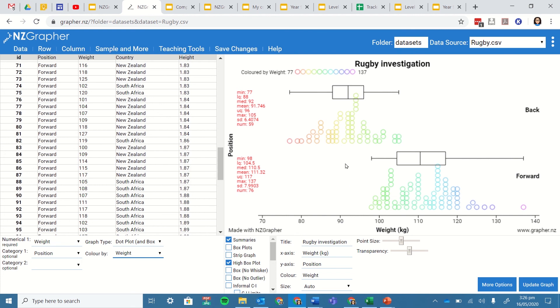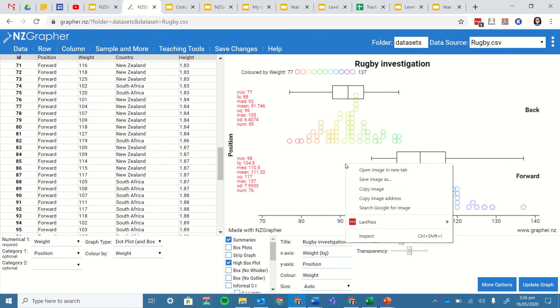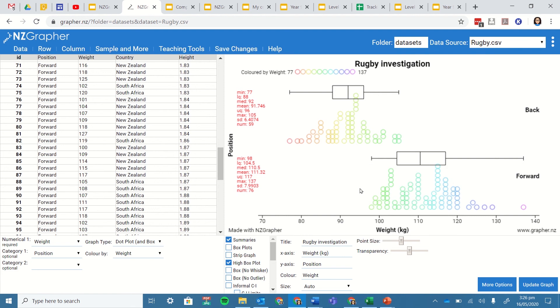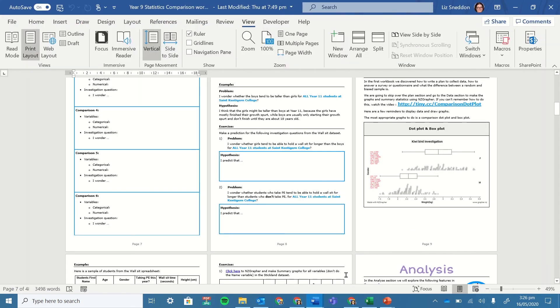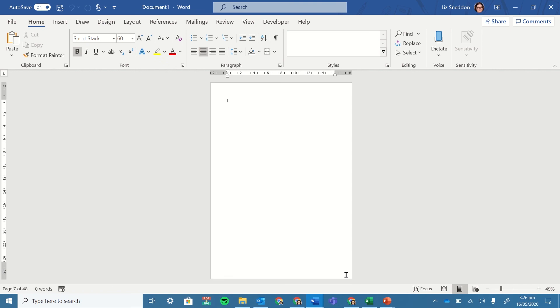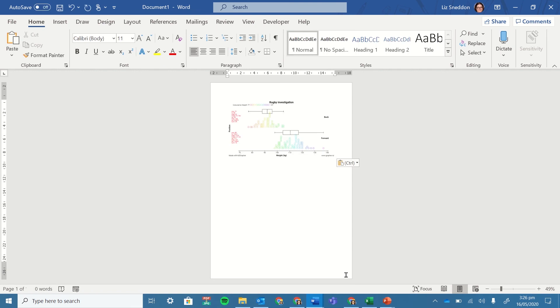So all I want to do now is over the graph itself, I'm going to right click, I'm going to select copy image and then I'm going to paste that into my word document and control V and there is my graph all drawn.